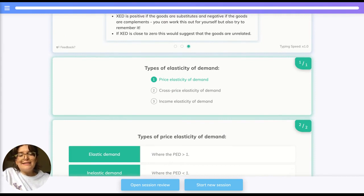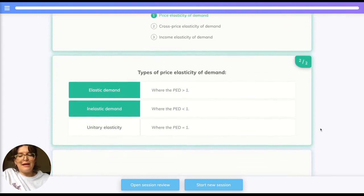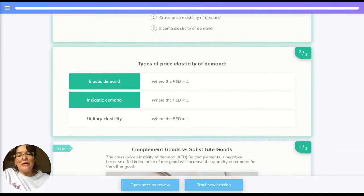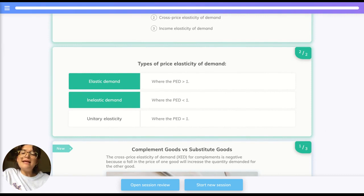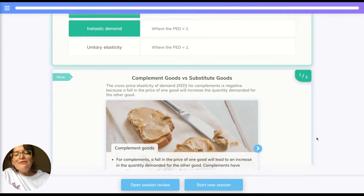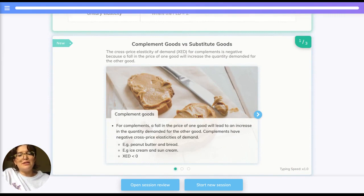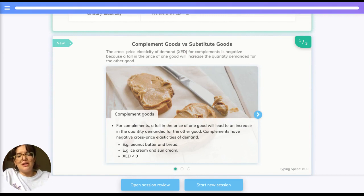To recap, the three types of elasticity of demand are price, cross price, and income elasticity. For price elasticity of demand: PED greater than one means elastic demand, and less than one means inelastic. For cross price elasticity of demand, positive and negative numbers indicate whether goods are substitutes or complements, as we covered in the demand episode.